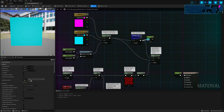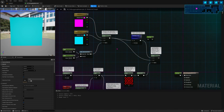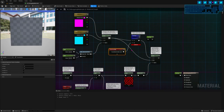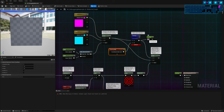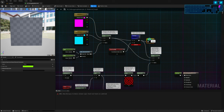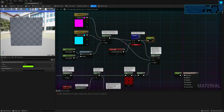Keep dragging this Debug reroute node around with you whenever you're working somewhere on the graph, so you can quickly connect it to the output material and see what's going on. This is a much cleaner approach than right-clicking and connecting to base color, which would create a long line making a mess through your graph.